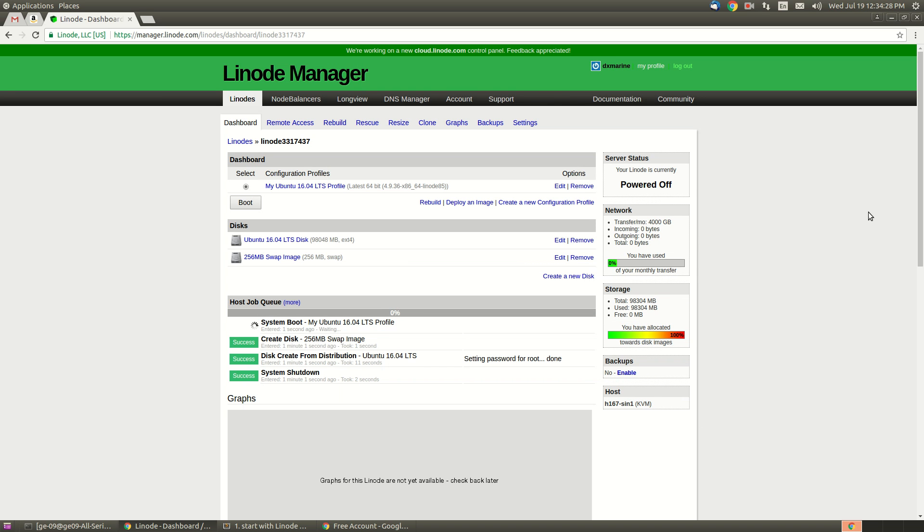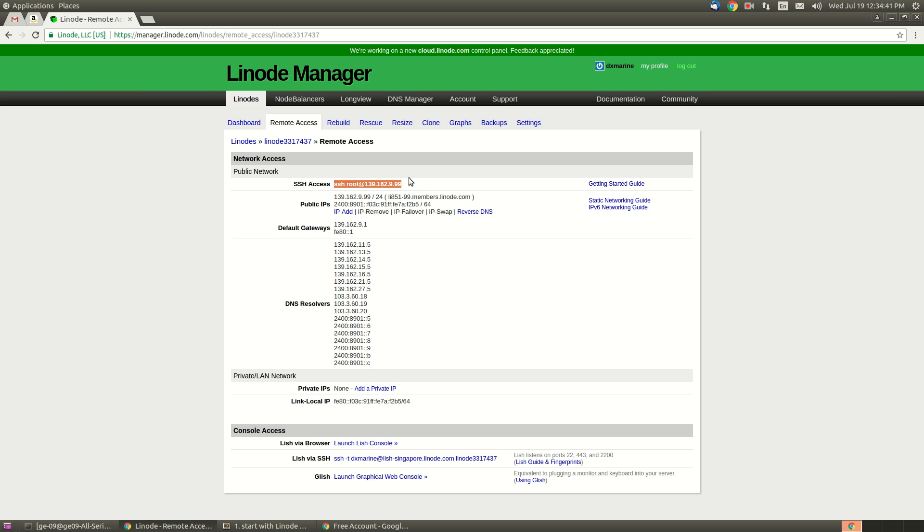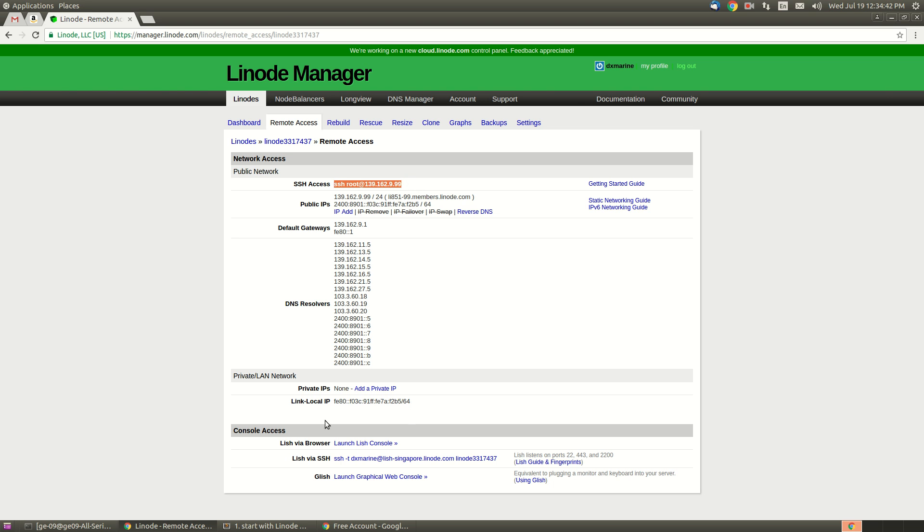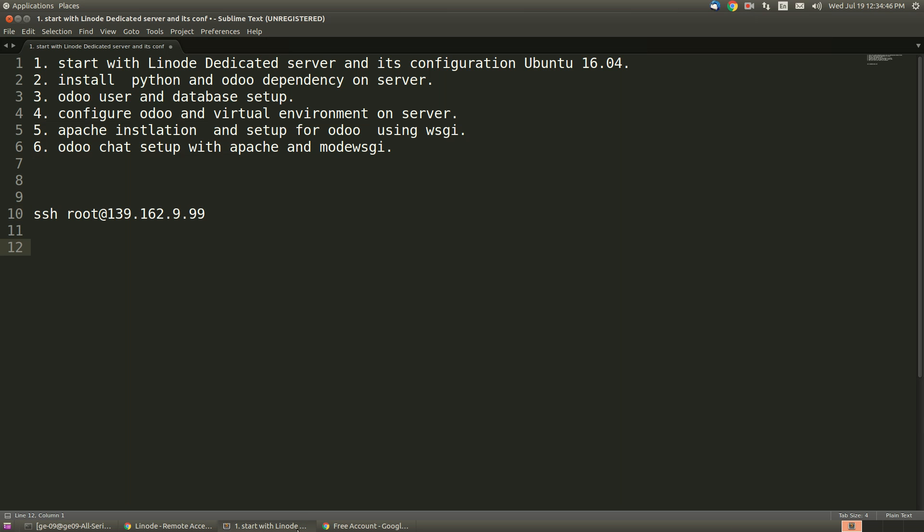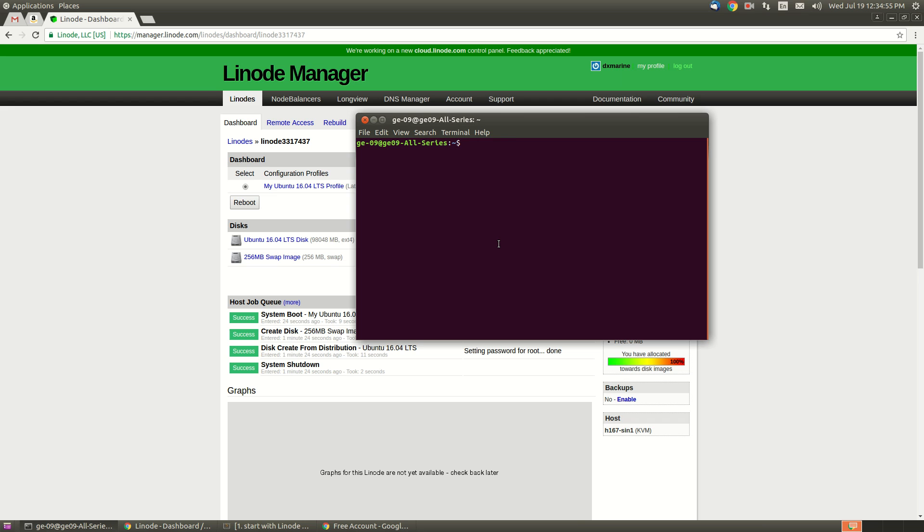The server is booting now and it will start soon. If you click on remote access, you will get the SSH access. Let's copy it and save. It's done, and suppose I am going to access it.